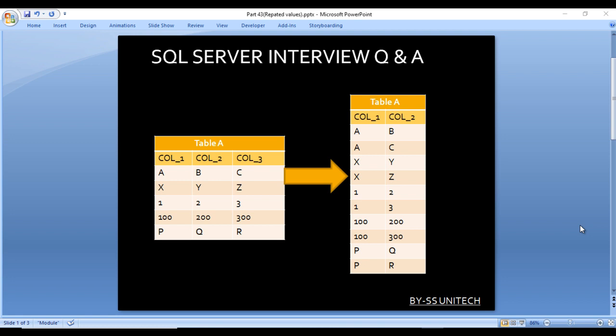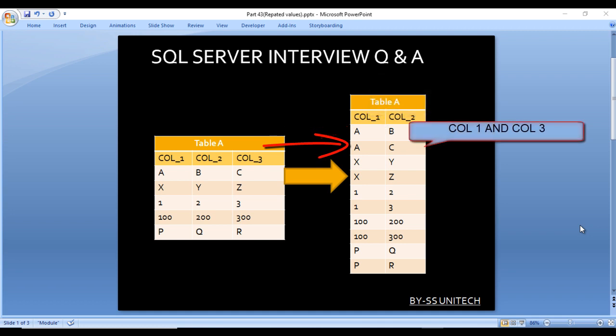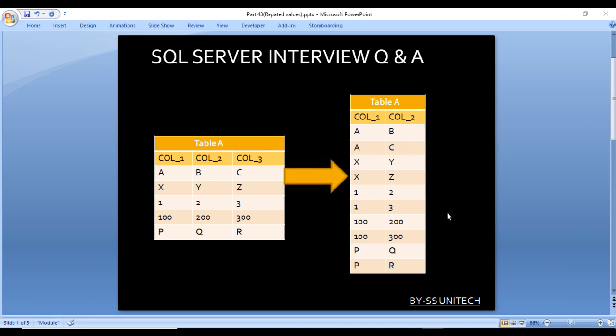Here we have an input table with three columns: column 1, column 2, and column 3. In the output, we want to get only column 1 and column 2. The first row comes from column 1 and column 2, and the second row comes from column 1 and column 3. So the result set will be combined as column 1 and column 2, then column 1 and column 3, alternating like this. How can we write the query to get this output?